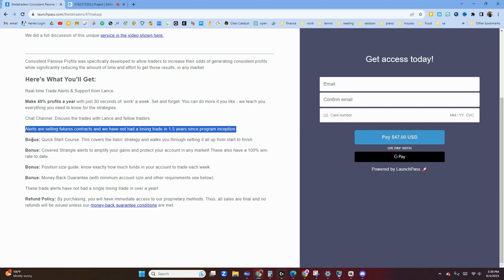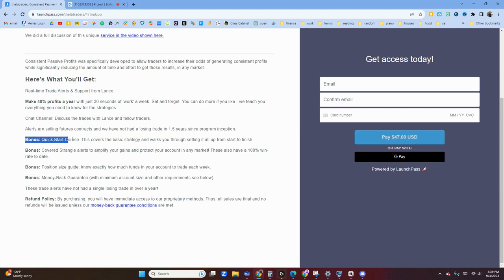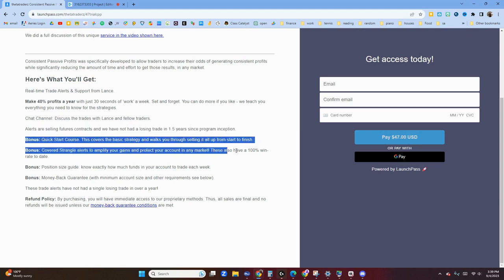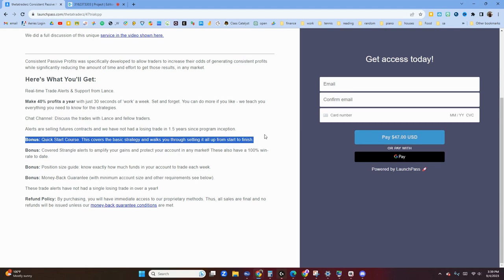You'll get the Quick Start Course. It's a video guide that covers the basic strategy, walks you through setting it all up from start to finish. It takes about 40 minutes to watch all the videos and then you should be a master in understanding the strategy.